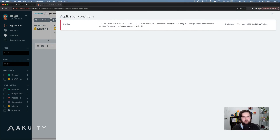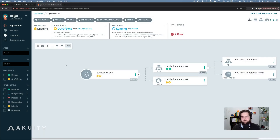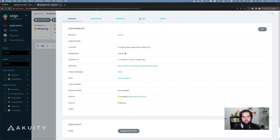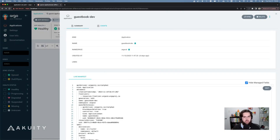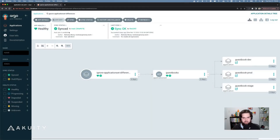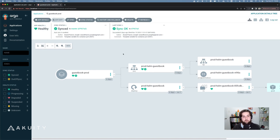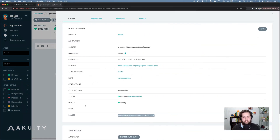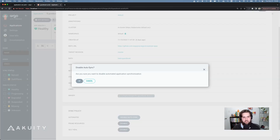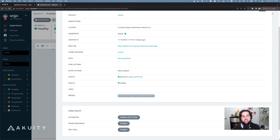Maybe I'm troubleshooting a particular error with this application. And then when I'm done, I can go ahead and re-enable auto sync. However, because I specified in my application set to only allow changes to the sync policy on the guestbook dev application, if I go to the guestbook prod application and I try to disable auto sync, it's going to get automatically reverted and re-enabled because the desired state on the application set is that auto sync is enabled. So it's going to revert my changes because I'm not ignoring it for all the guestbook applications, only the guestbook dev one.